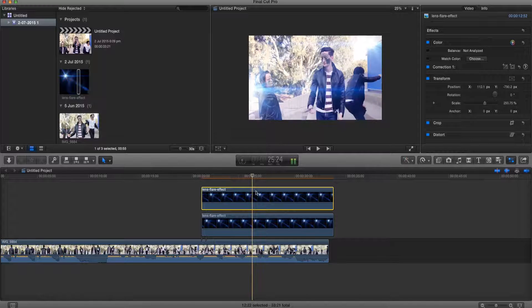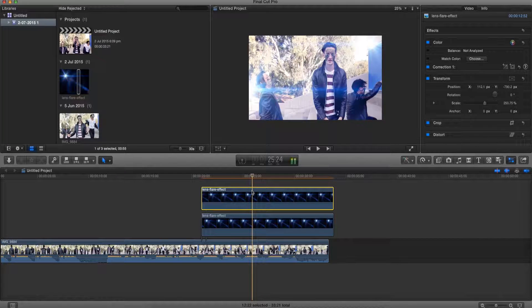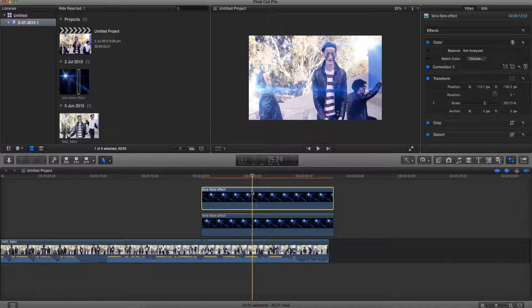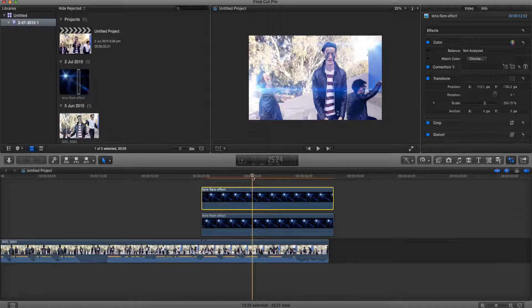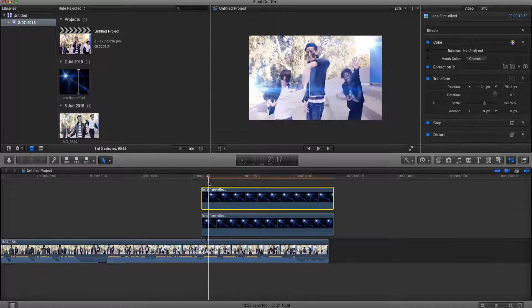Now to add effect, because we all know that in videos the lens flare doesn't exactly stay in one place forever, it kind of moves. So what we can do is keyframe the image.